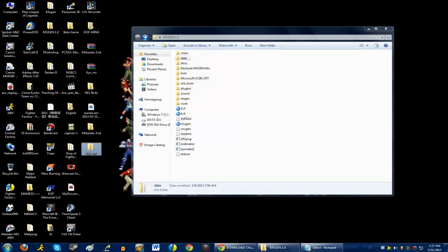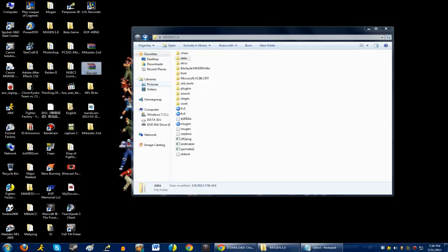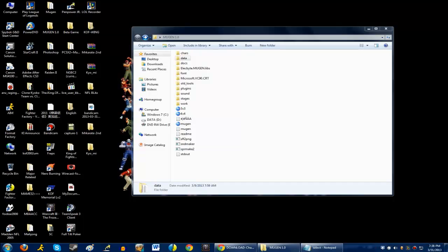But, if you guys don't want to do that, if you guys are too lazy, don't lie, I know some of you might be. What you want to do is right click, then you go to extract to keel underscore mi, and there you go, it does all the work for you.